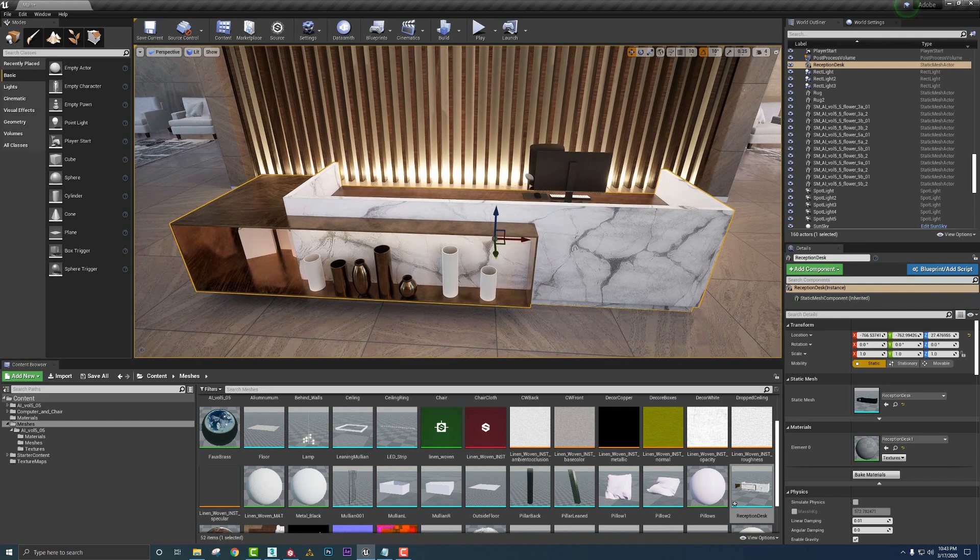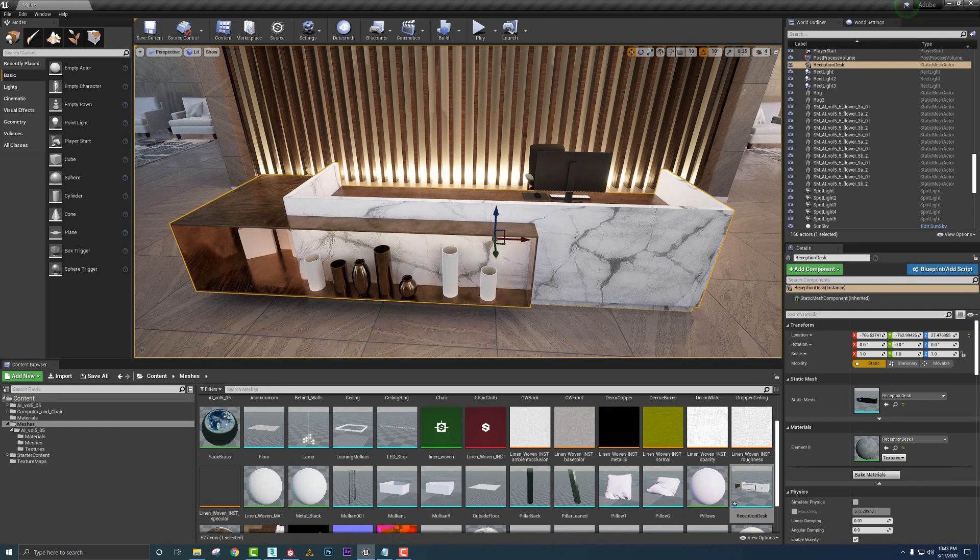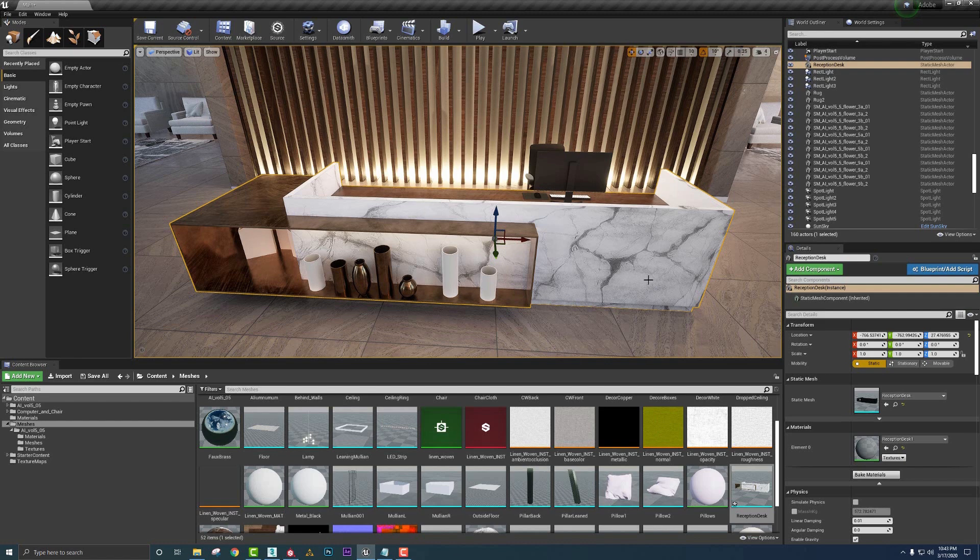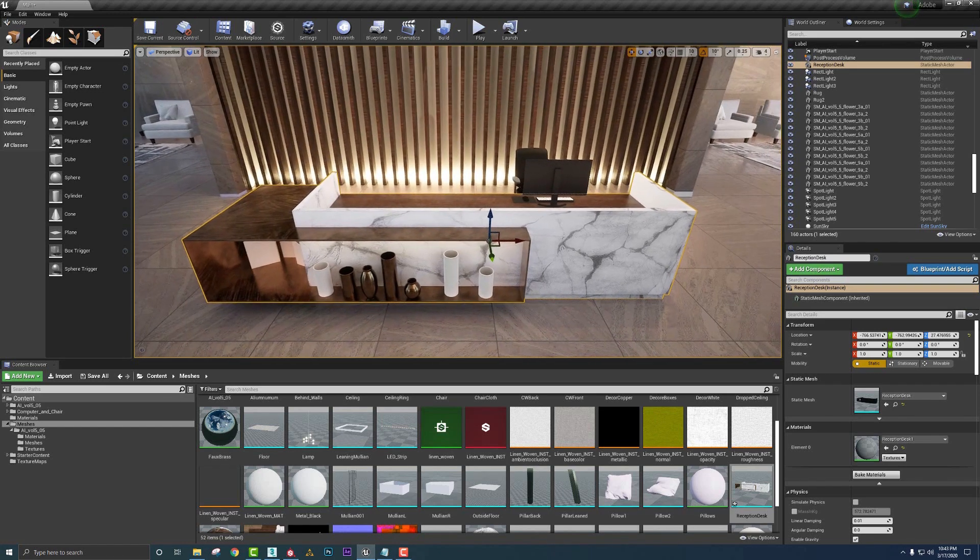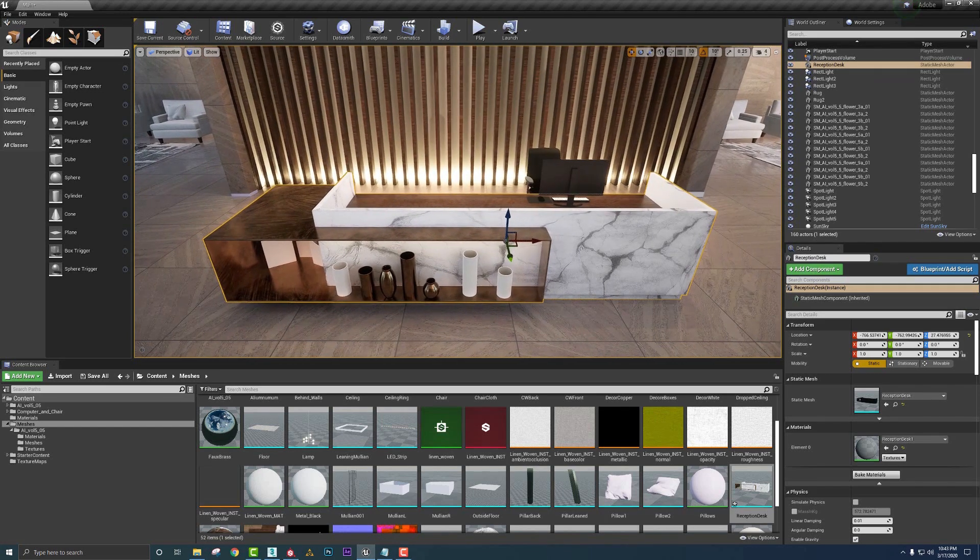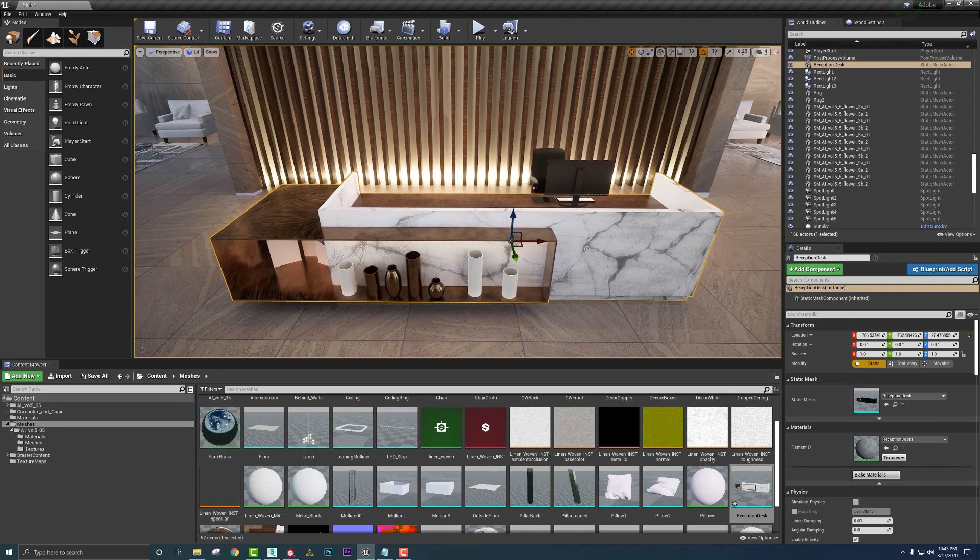This is how we can use Substance Painter's live link to Unreal Engine to quickly stream textures between Unreal and Painter to help reduce the time that we have going back and forth with exporting textures and getting them reconnected into Unreal Engine.